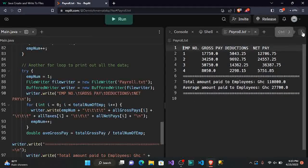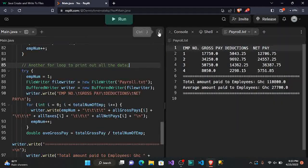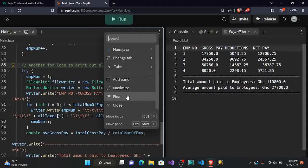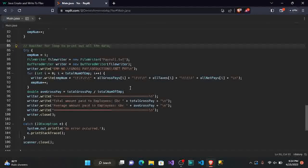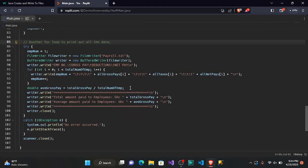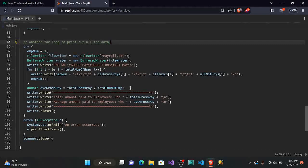Just a recap: we printed the output of our previous OOP Java payroll code into a file called payroll.txt. We used a try-catch block to catch exceptions. Inside the try block, instead of System.out.println to print to the terminal, we used writer.write() to write to the file. If you want to understand the previous code, check out my previous video on the payroll system where we built the whole system.